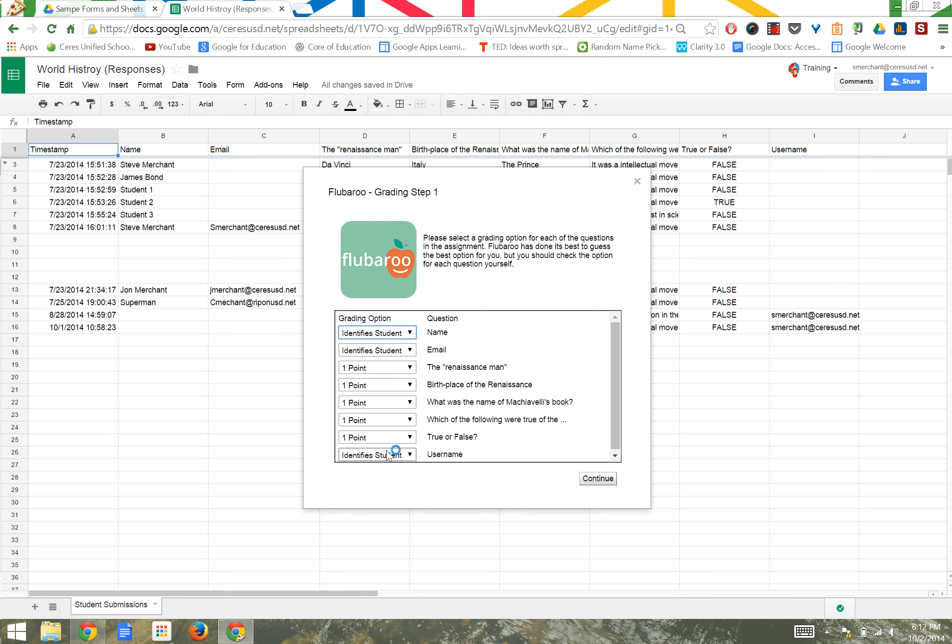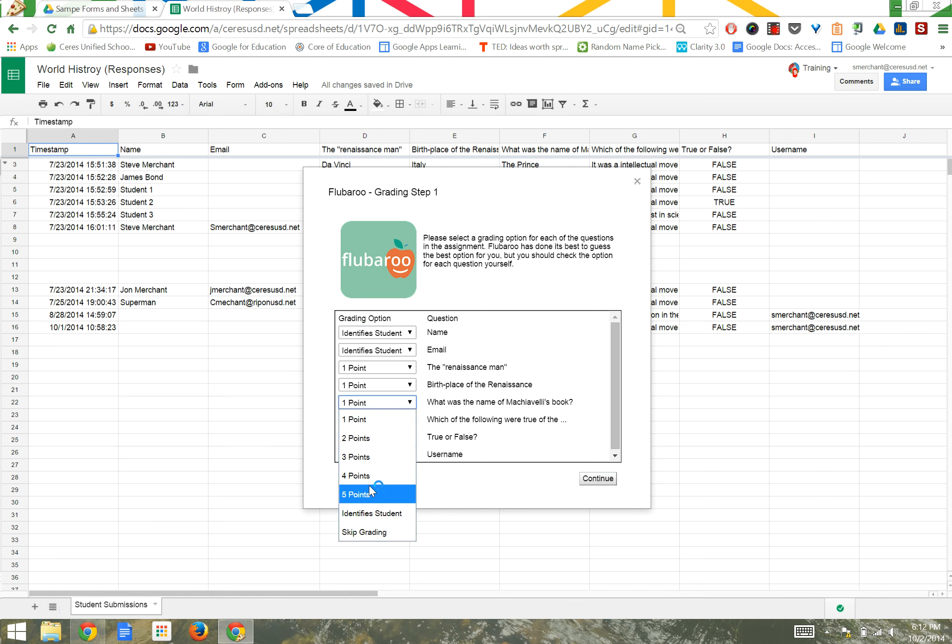Flubaroo will do its best job at assigning points to what it thinks are questions and skipping other identifiers. Some questions you can select to make worth more points than others. Make sure you check this page before you continue.